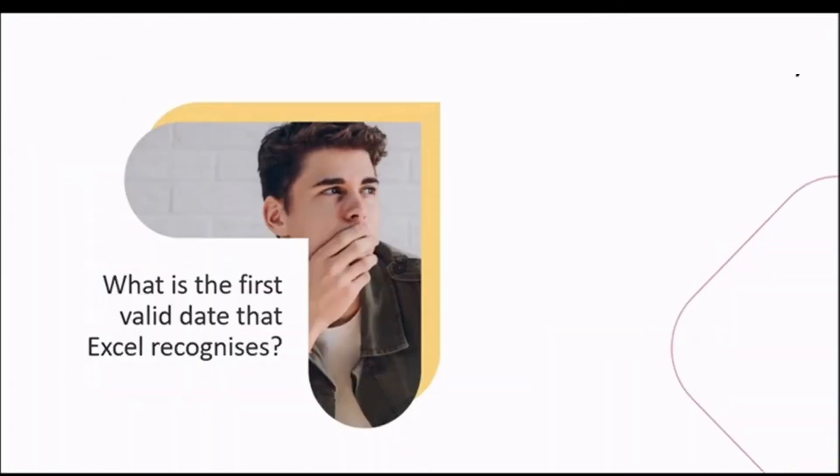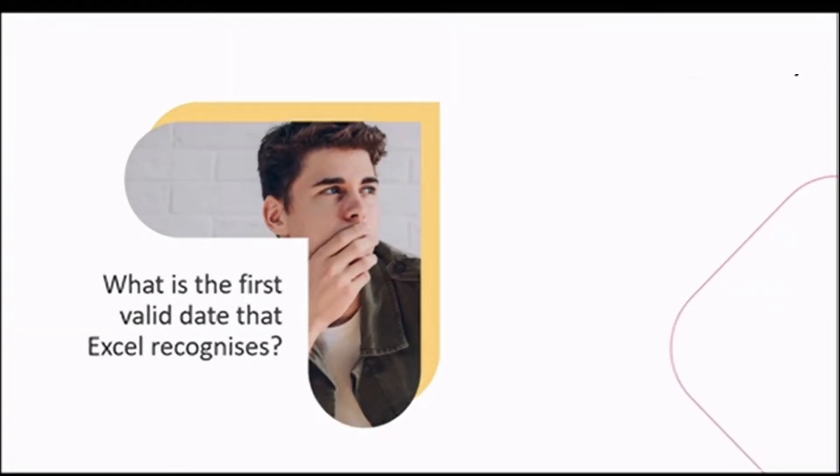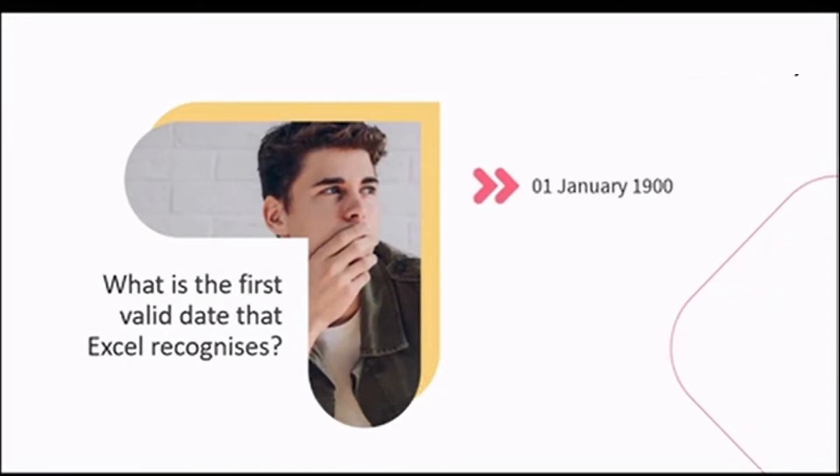With all that talk on dates, let me pose a question to you now. What is the first valid date that Excel recognizes? Where does Excel's calendar start? You would think it would start from the date Excel was invented, but this is not to be. The first date recognized by Excel is actually the 1st of January, 1900.